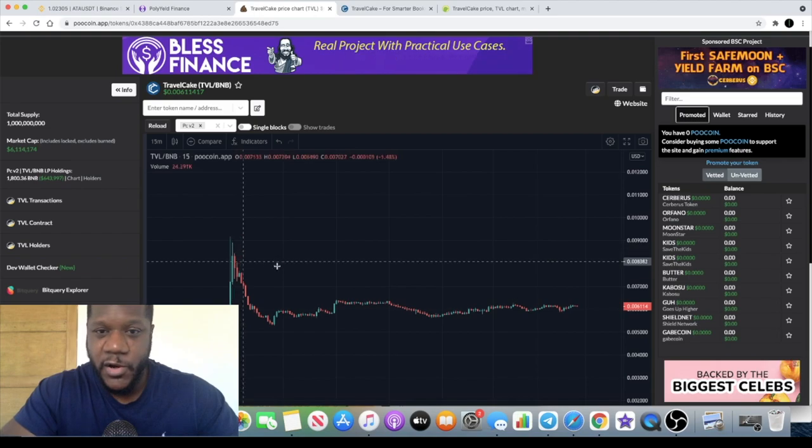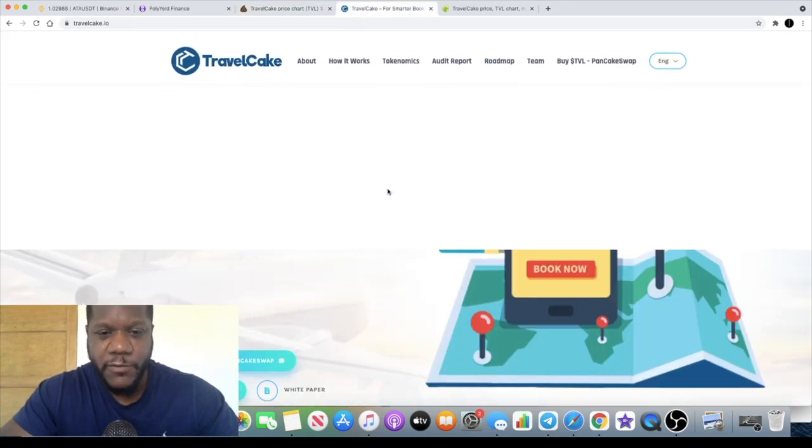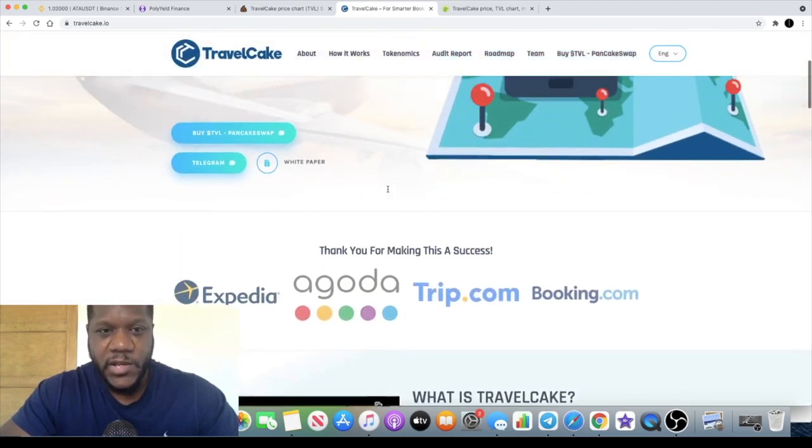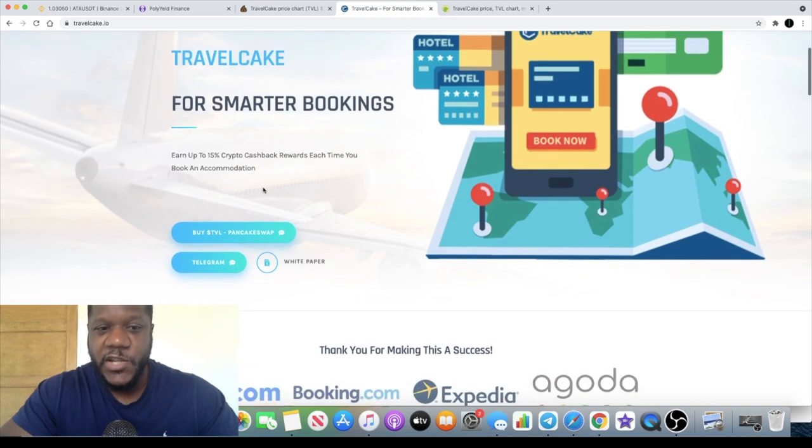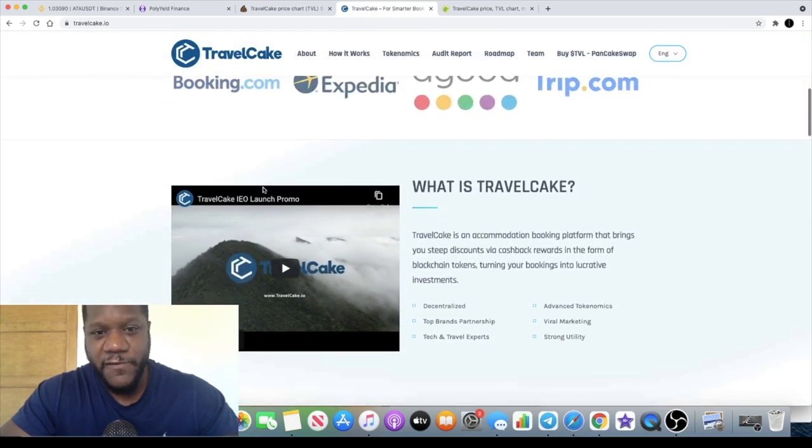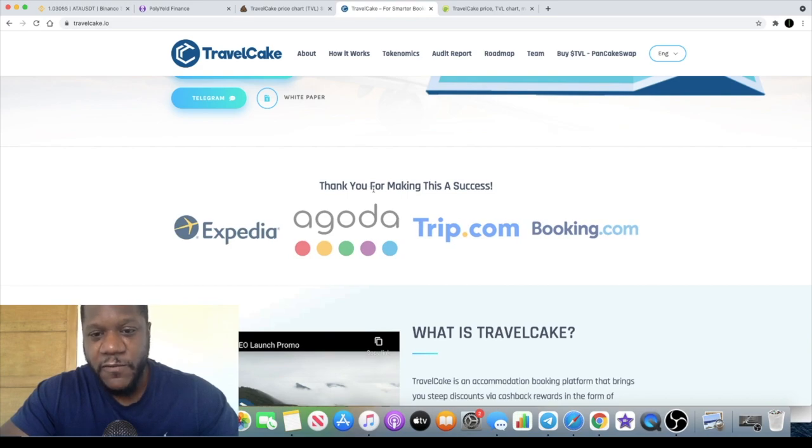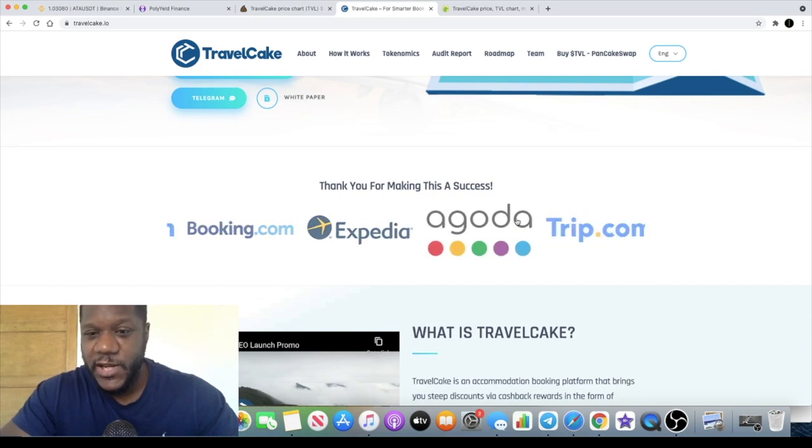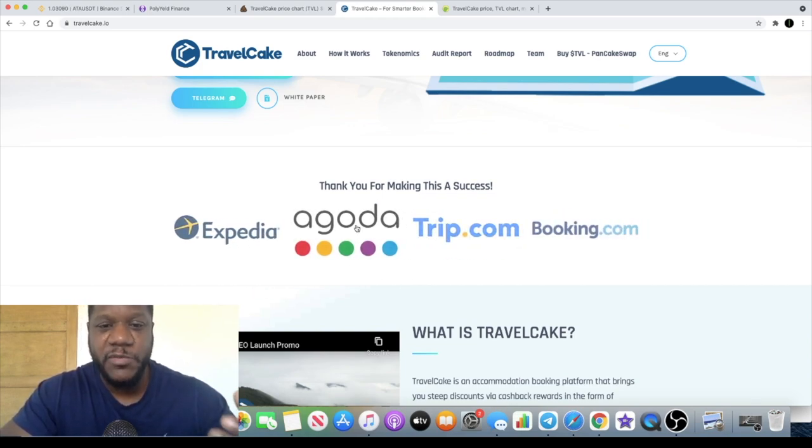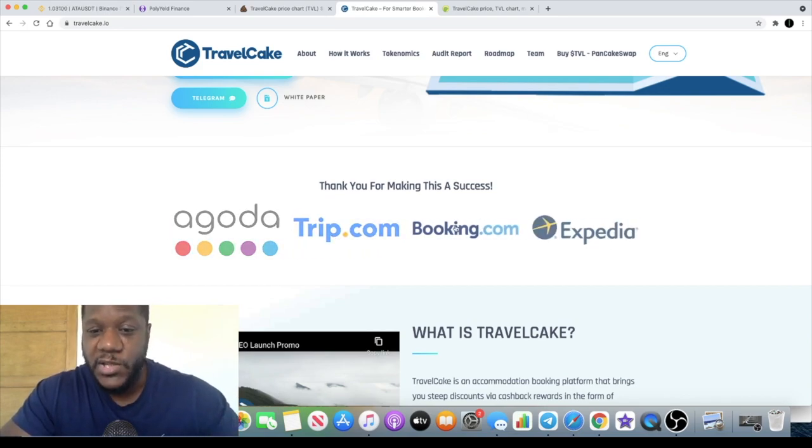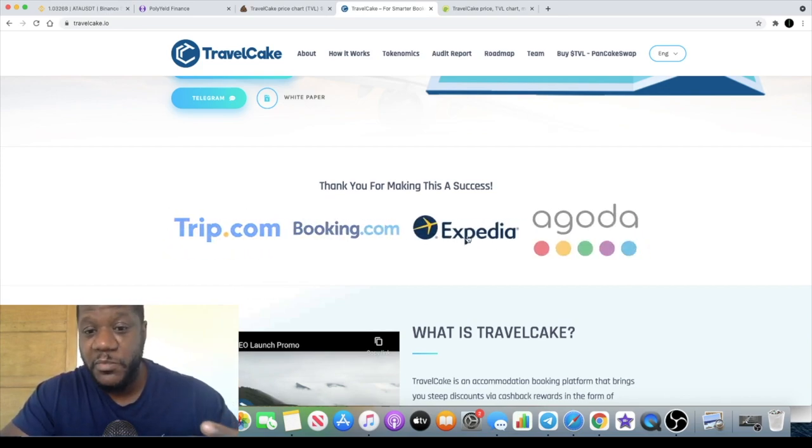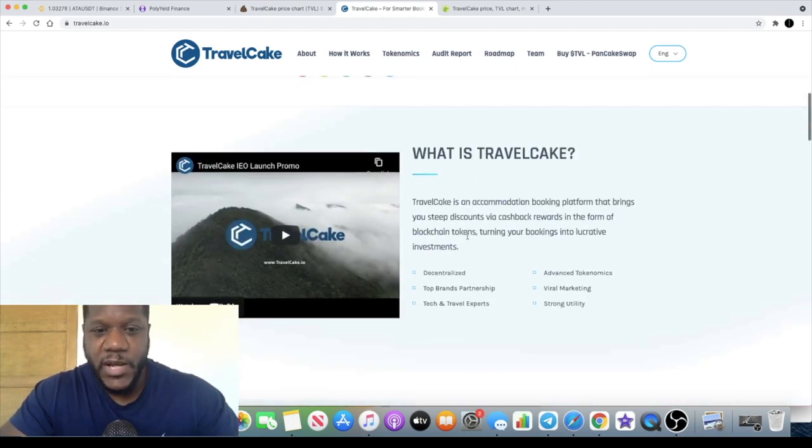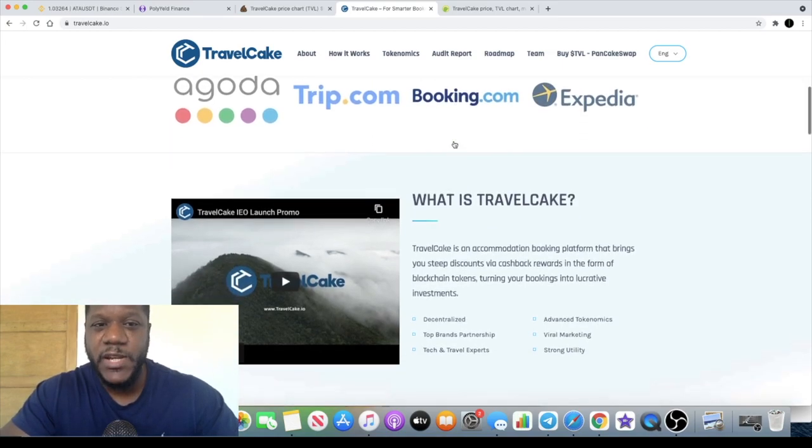Let's get into what Travel Cake actually is. First of all you can earn up to fifteen percent crypto cashback rewards each time you book accommodation using their platform when it goes live. They thank Trip.com, Booking.com, Expedia, and Agoda here, and it seems that they're potentially partners with these platforms. I personally use Booking.com to book all of my holidays and definitely something I could see the appeal in, which is why I invested in it.